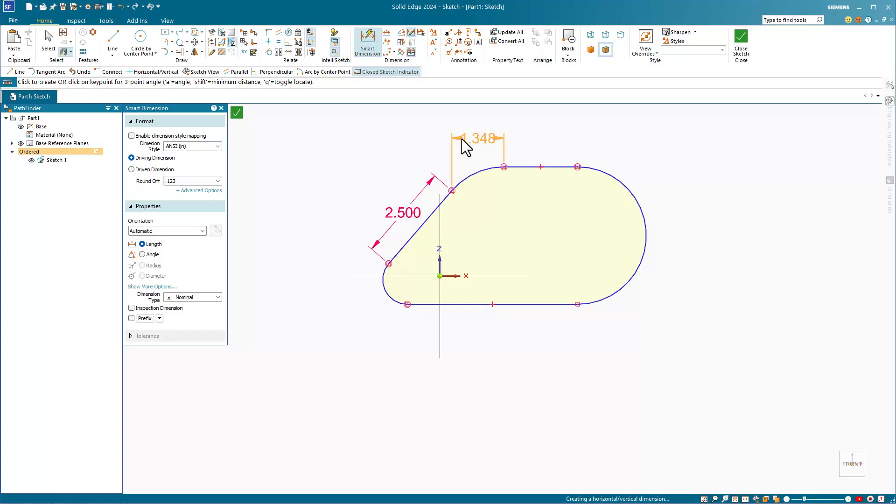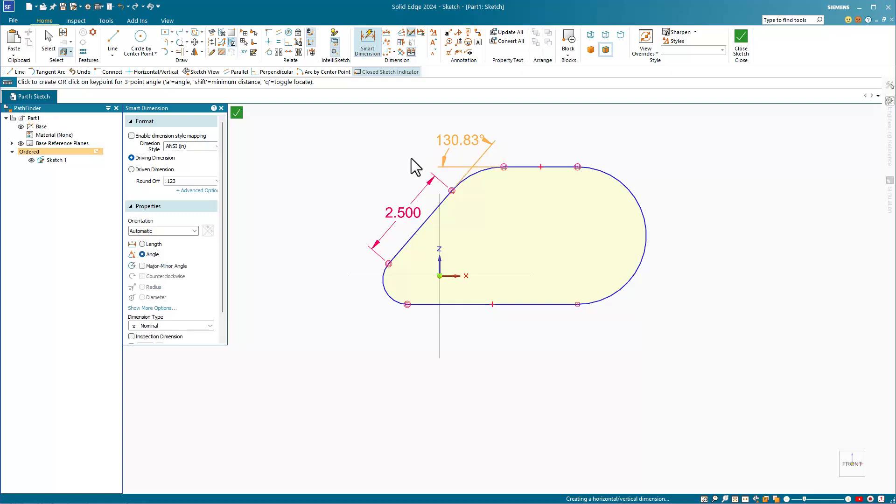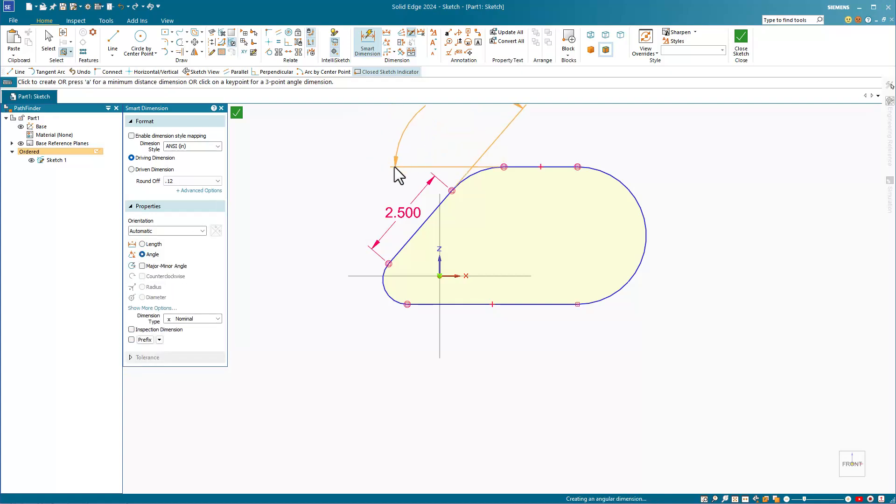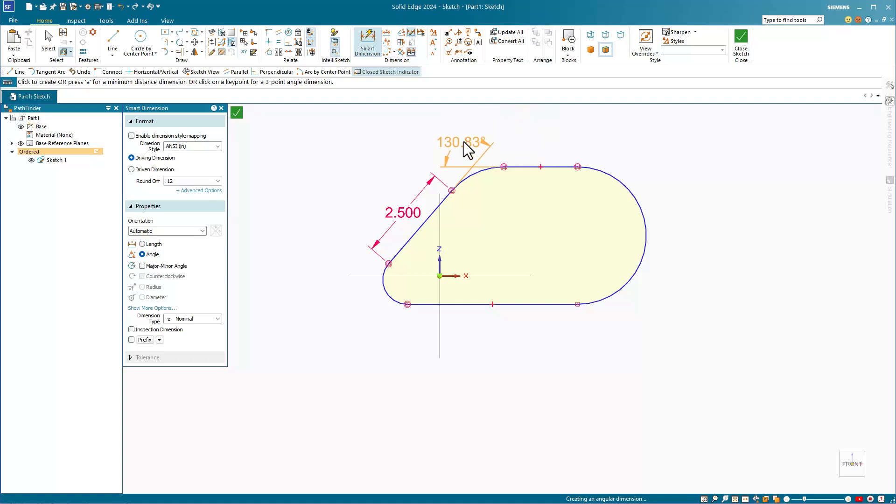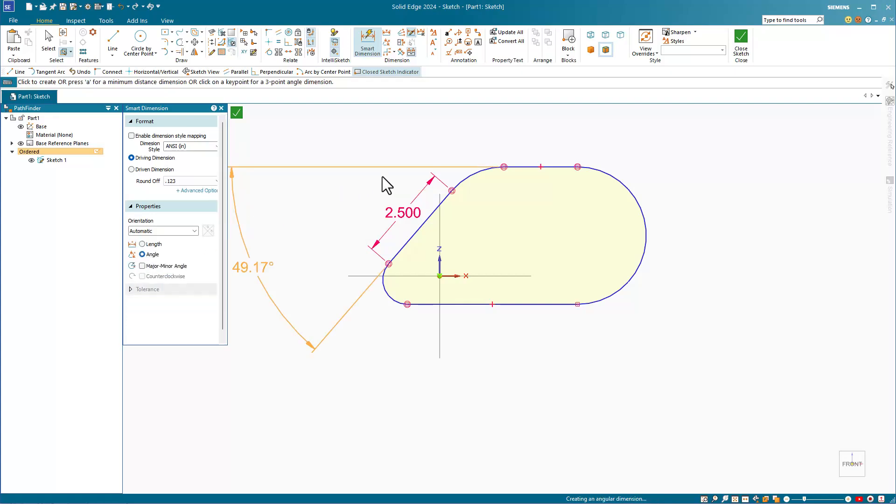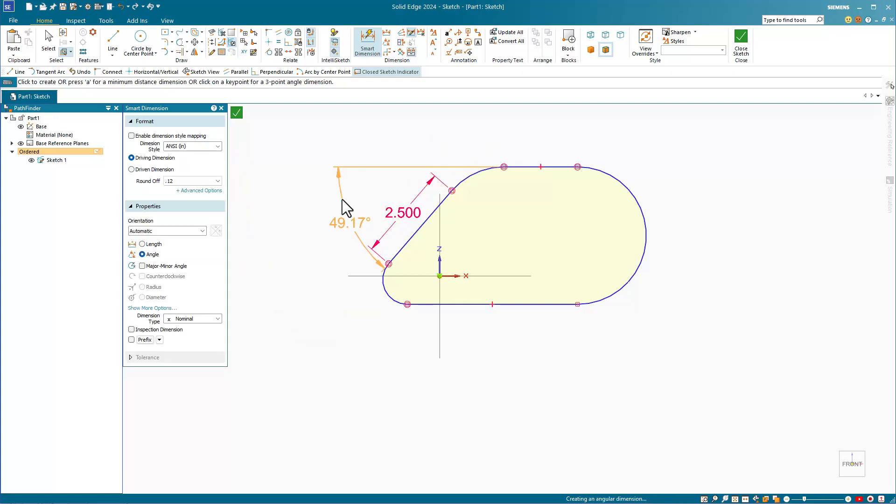There are two ways to turn this into an angled dimension. One would be to use A on the keyboard as we did previously, and to switch back, I'll use A again. The other method would be to use the angle setting in the Smart Dimension properties. That will allow us to apply an angled dimension between these two lines.